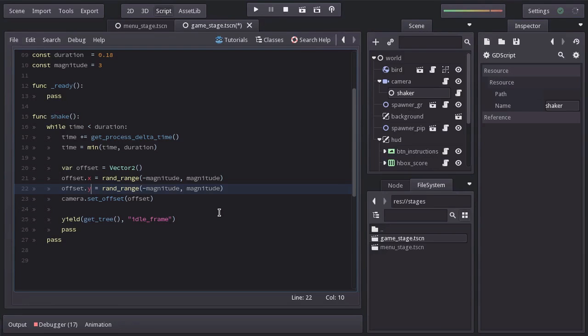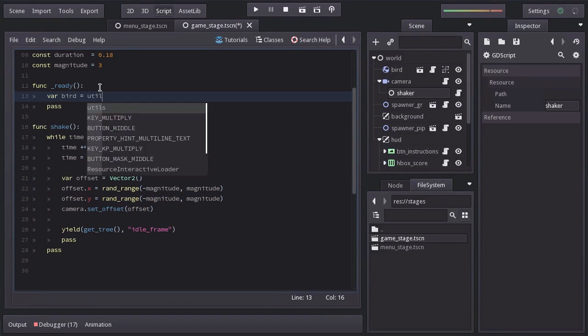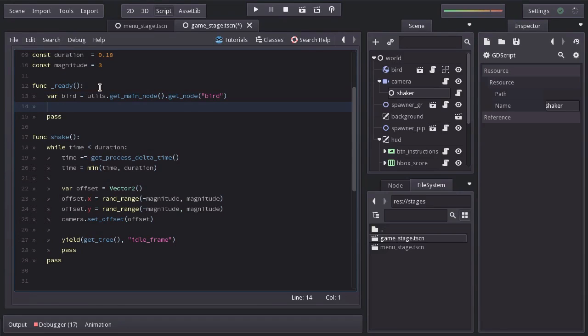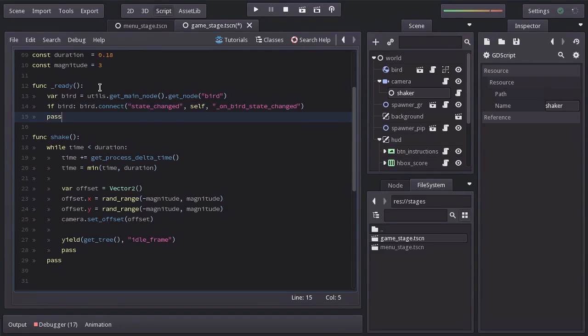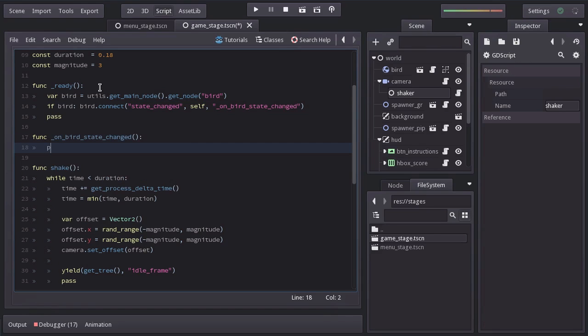Now we just have to call the shake function at the right moment which is when the bird gets hit. So in ready, we'll look for the bird using utils.getMainNode.getNodeBird. And if we found it from the bird, we'll connect the signalStateChanged to the self node to the function on birdStateChanged, which I'll create down here with the bird as a parameter.